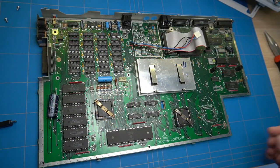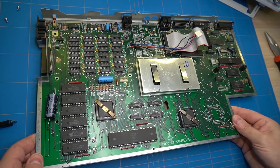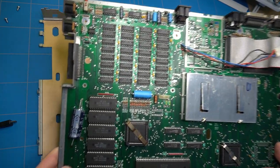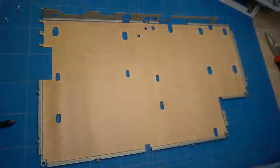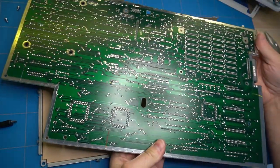The back of the PCB is also protected by a metallic plate that needs to be removed as well. After that, we have full access to the motherboard.